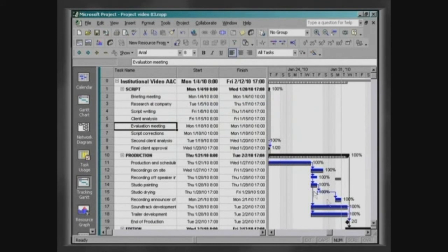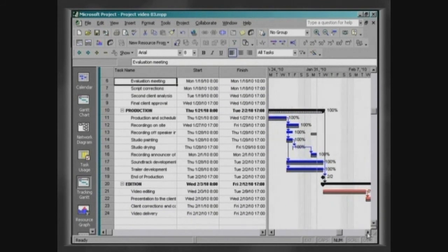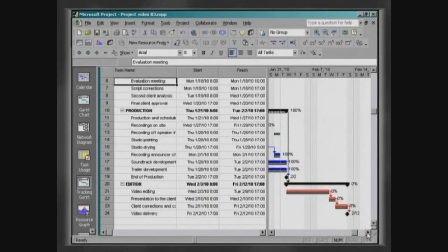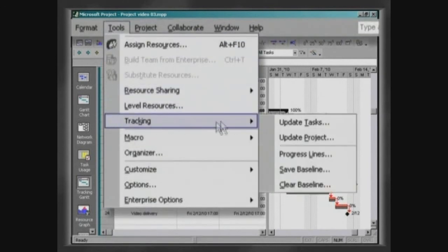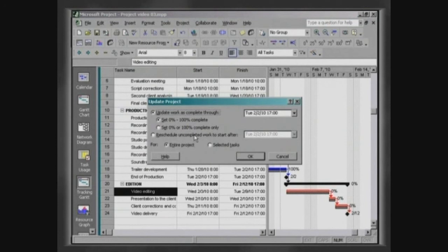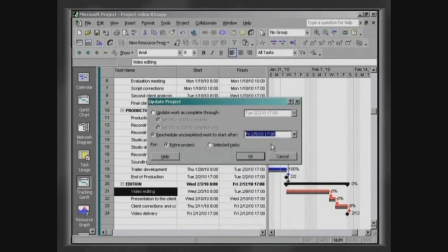Due to technical problems, the video editing task can only start on February the 5th. To determine this date, click on Tools, Tracking, Update Project. Enable the checkbox Reschedule Uncompleted Work to Start After and fill in February the 5th at 8 o'clock.